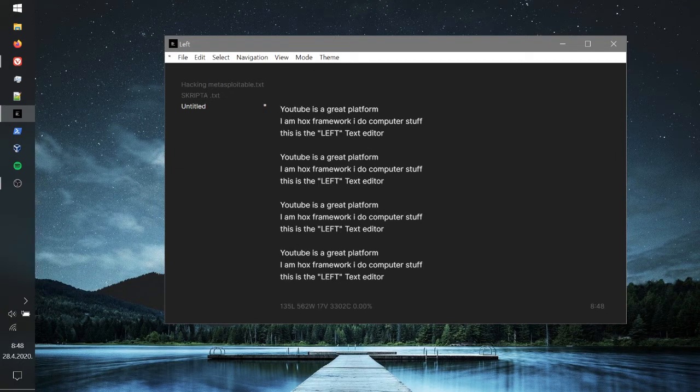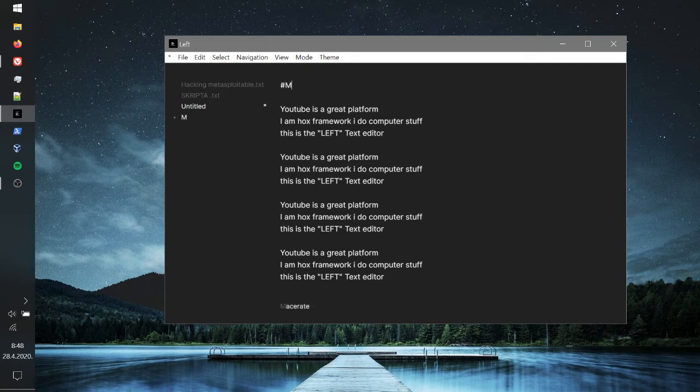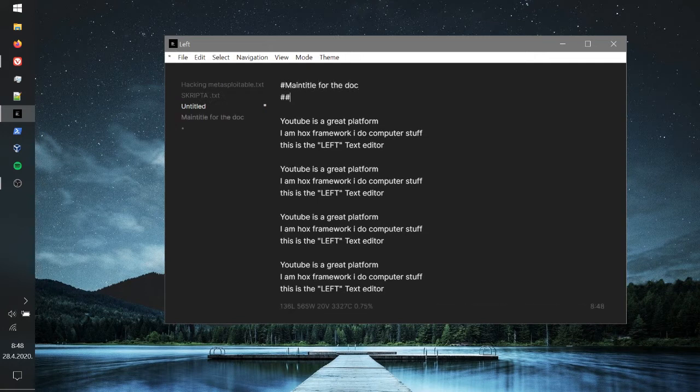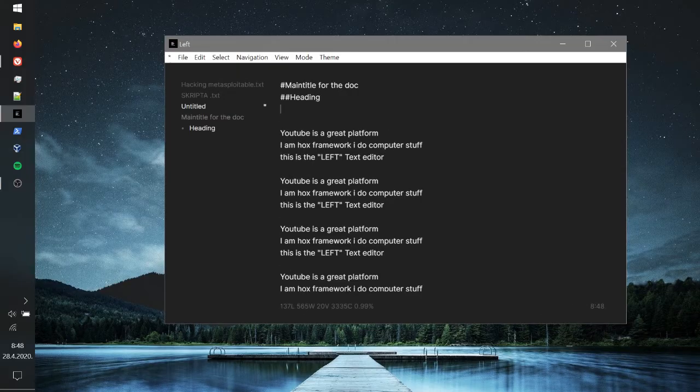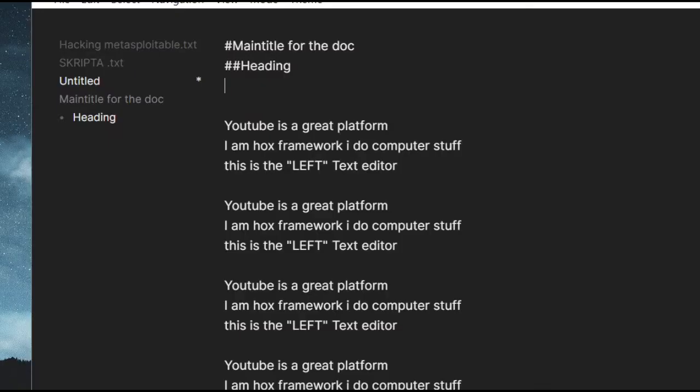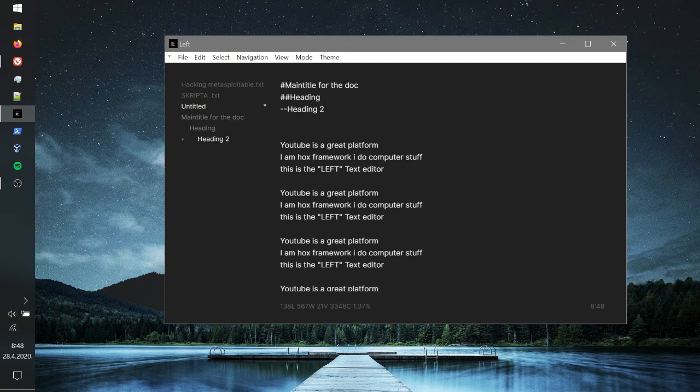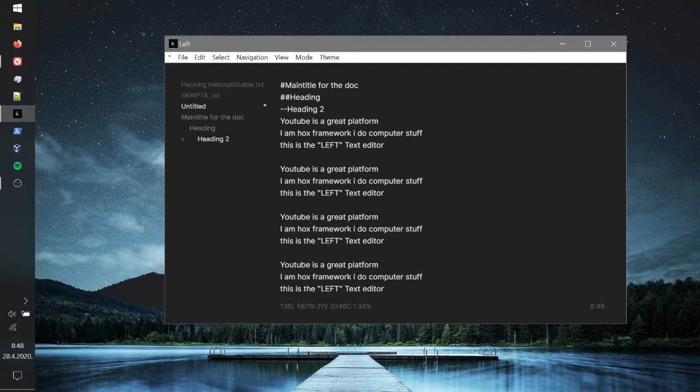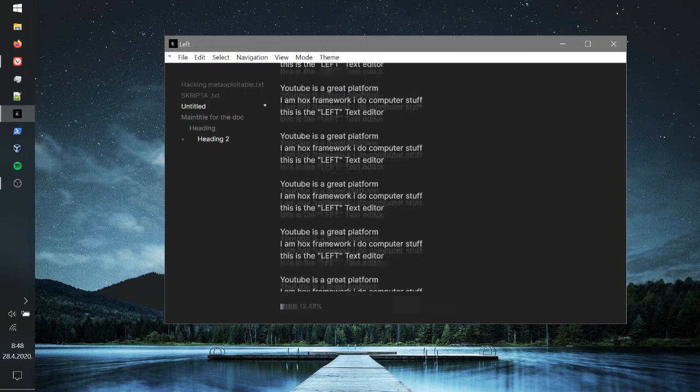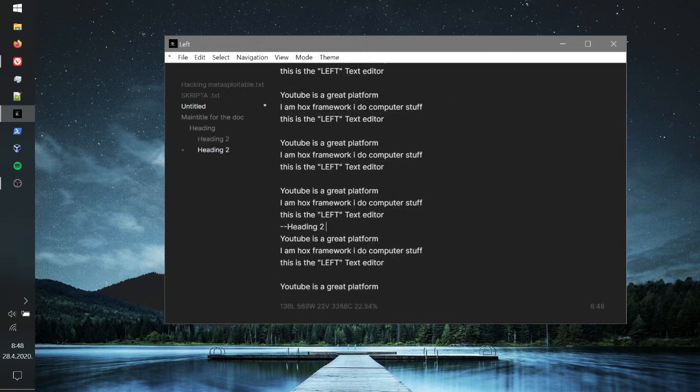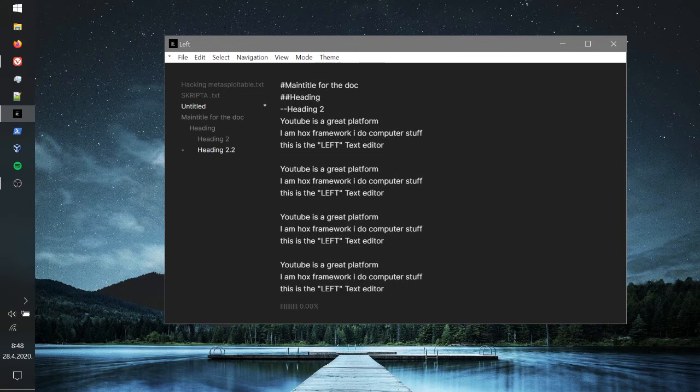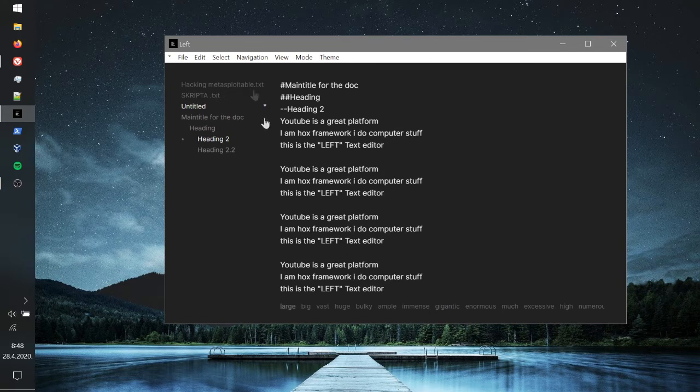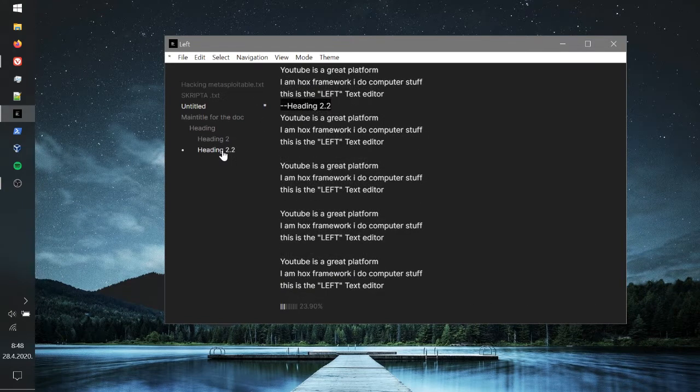You might be wondering how to add titles. This is going to be our main title for the document, this is our first heading, and this is our second heading. You can make as many as you want, you can add a new one for example here and call it heading 2.2. If you want to go to it you can press right here - this is the navigation.